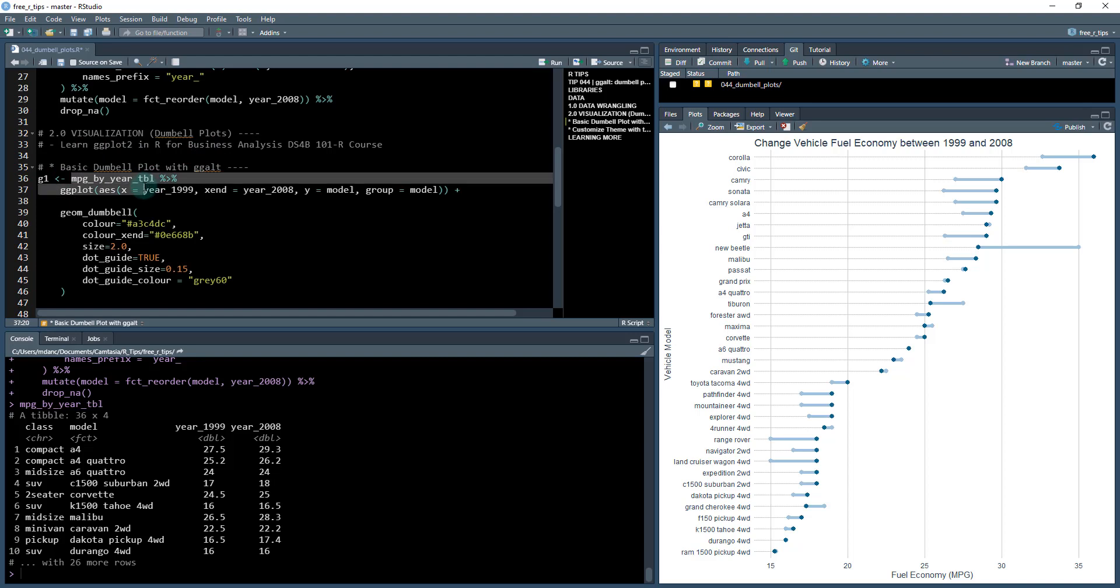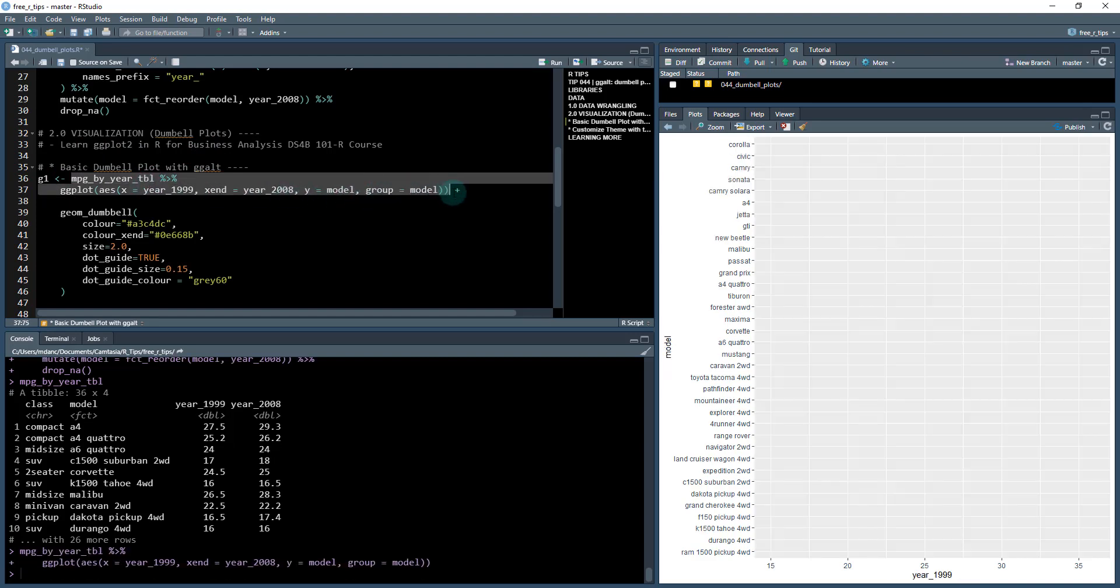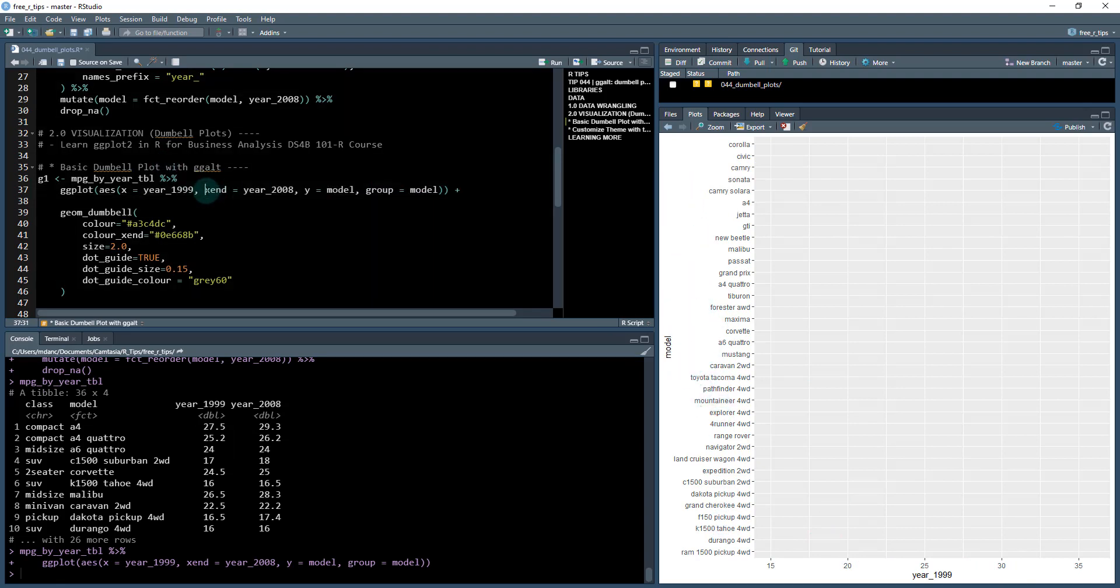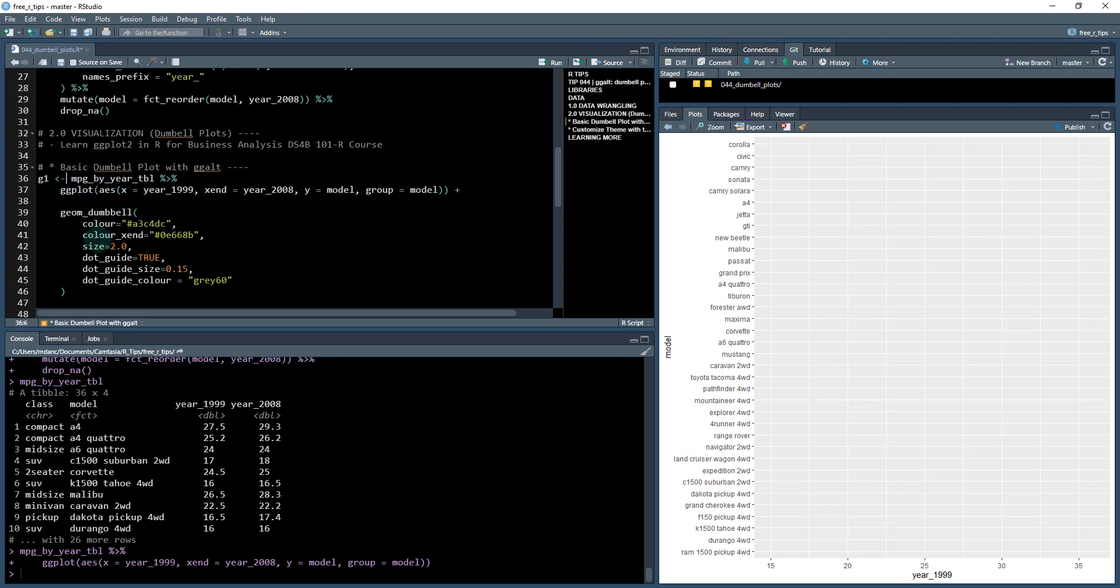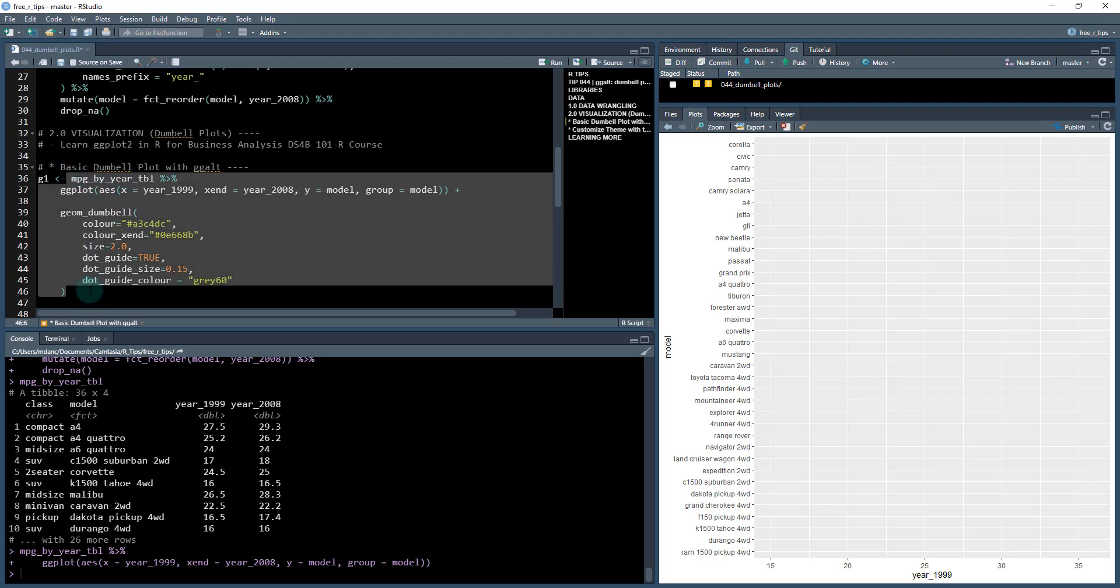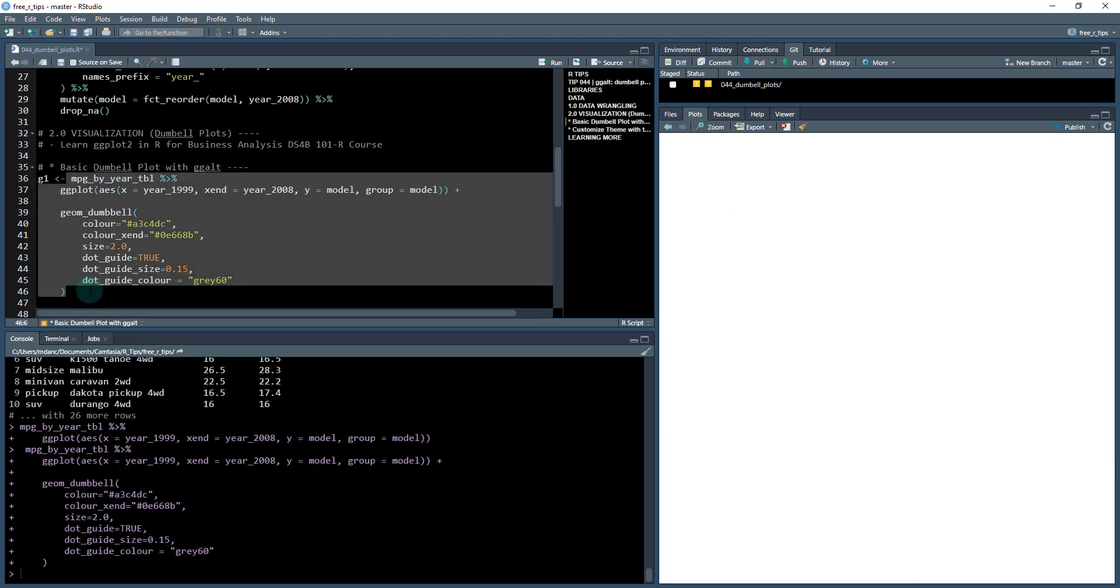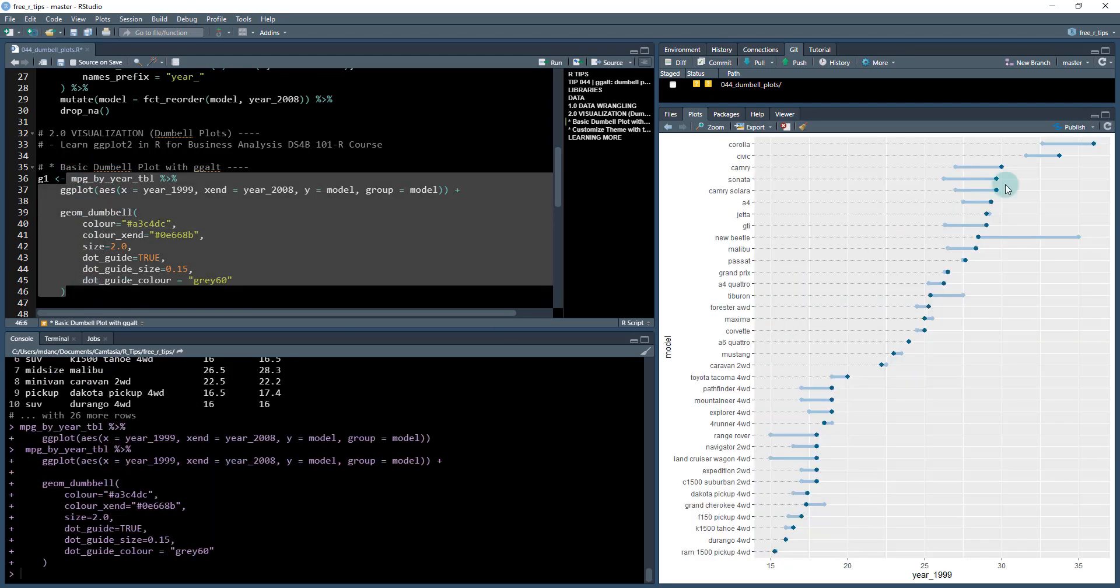We're going to take our mpg_by_year dataset. We're going to set up what I call the canvas, which puts the year 1999 down here and the model up here. Then we've added the x_end which is going to be the end data point. When we go to do our geom_dumbbell, we're going to see a start and a finish. It starts at the x which is the year 1999, the x_end though is 2008.